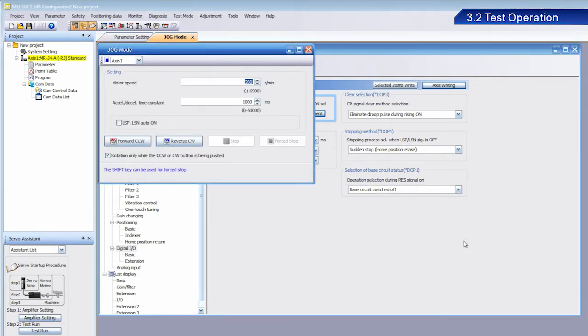The Jog Operation screen appears. At this time, set the values for motor speed and acceleration-deceleration time constant.